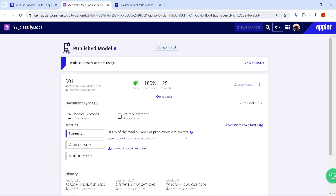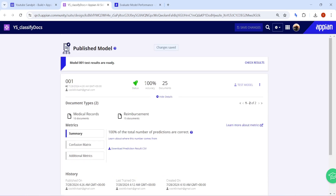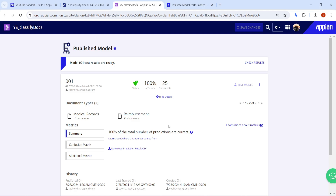This AI Skill can only be used through the process model. That was a brief intro about the Document Classification AI Skill. I hope this was clear — try to have a dataset ready, and I will also try to share my dataset so you can get started. Similarly, explore the Classify Email and Document Extraction AI Skills as well. That's all for now, thank you.